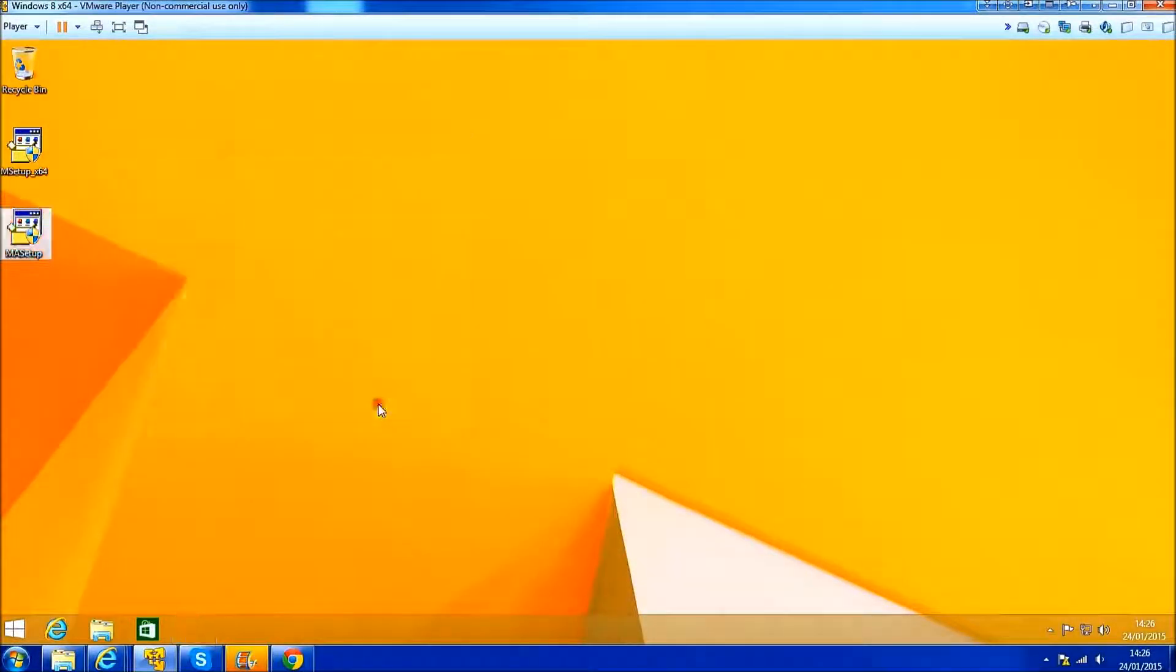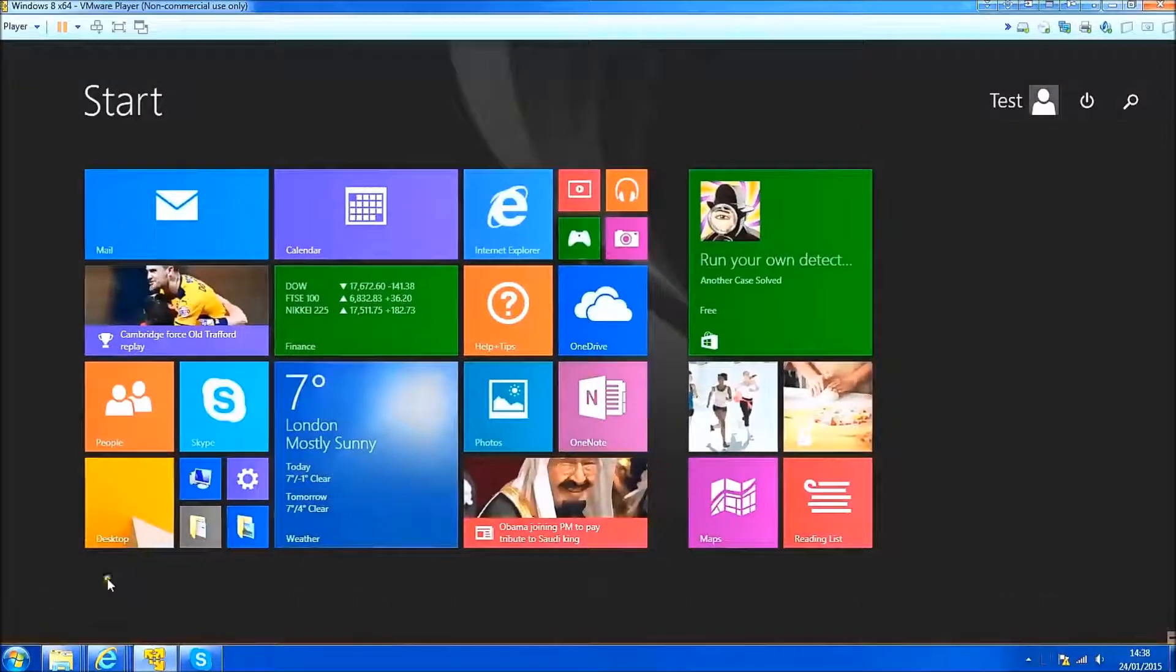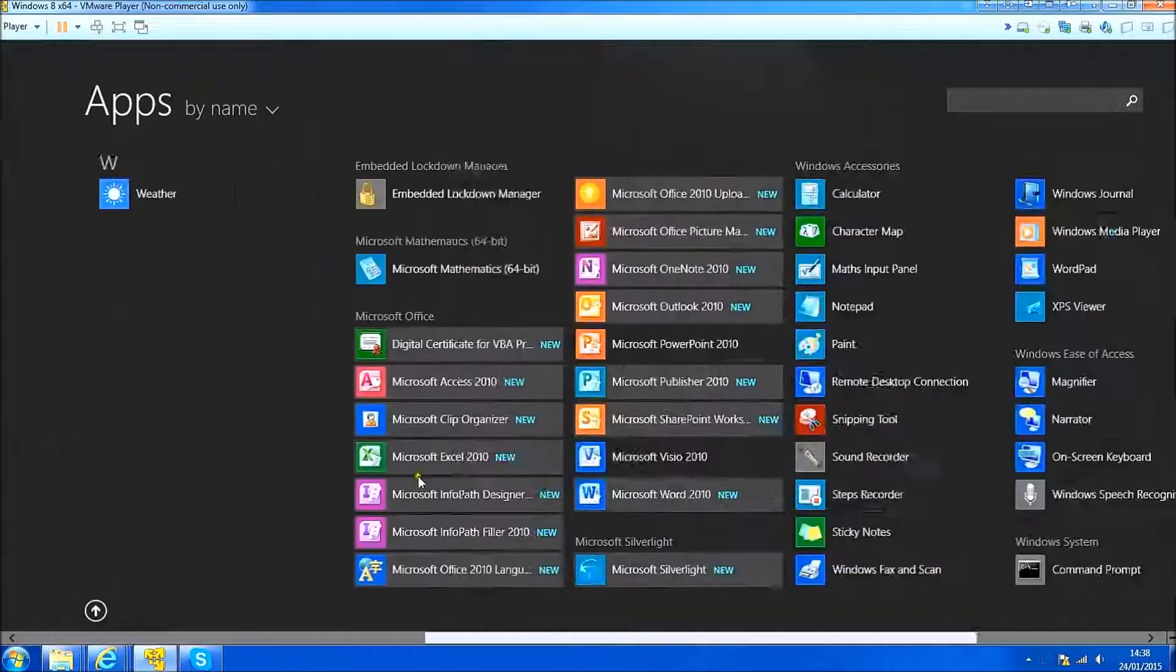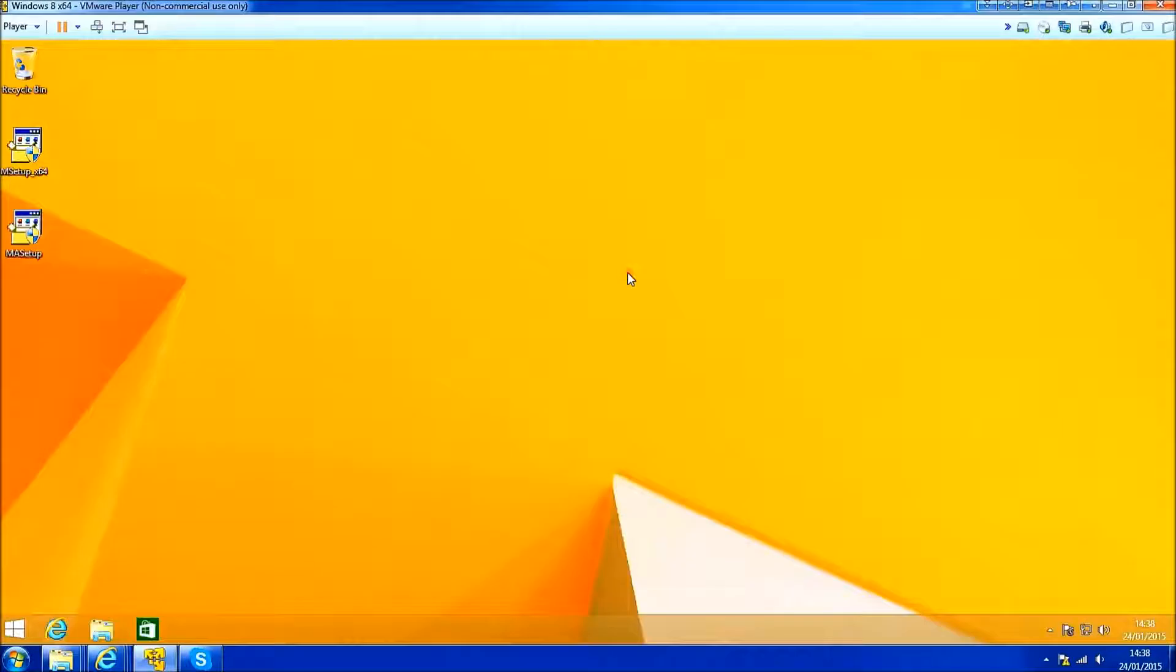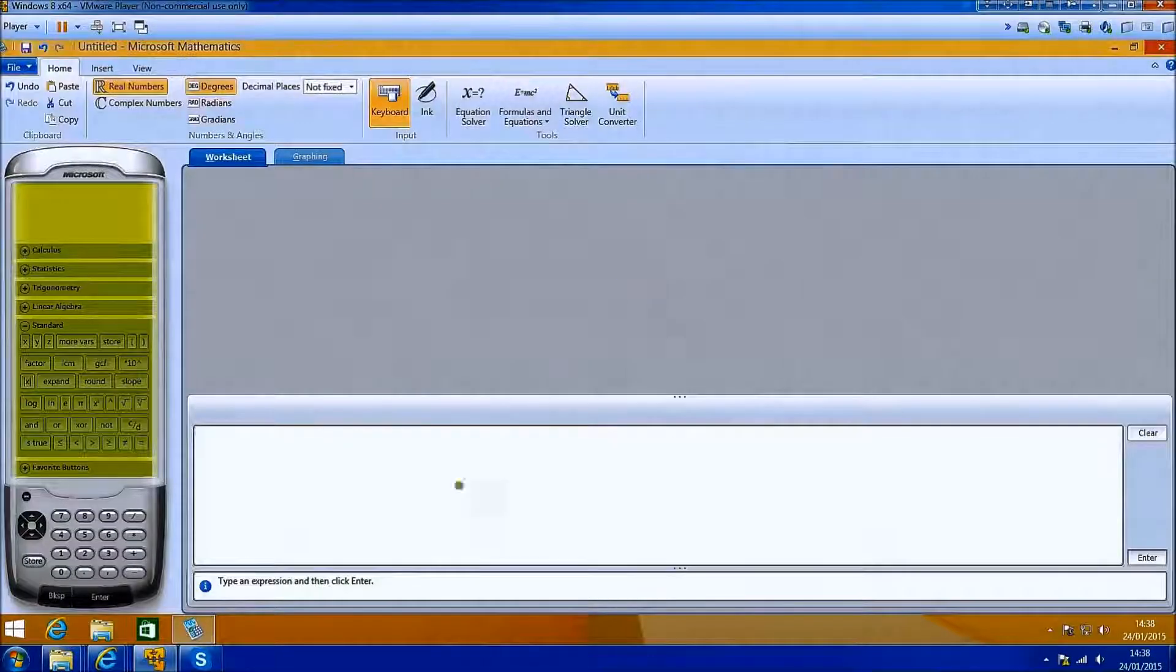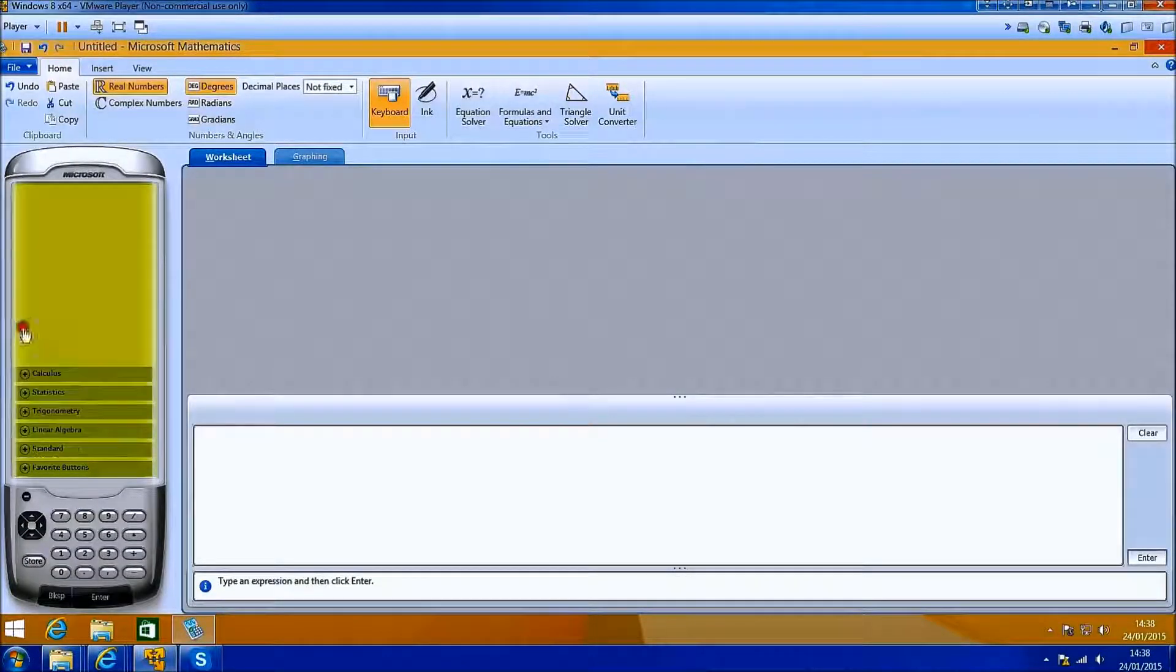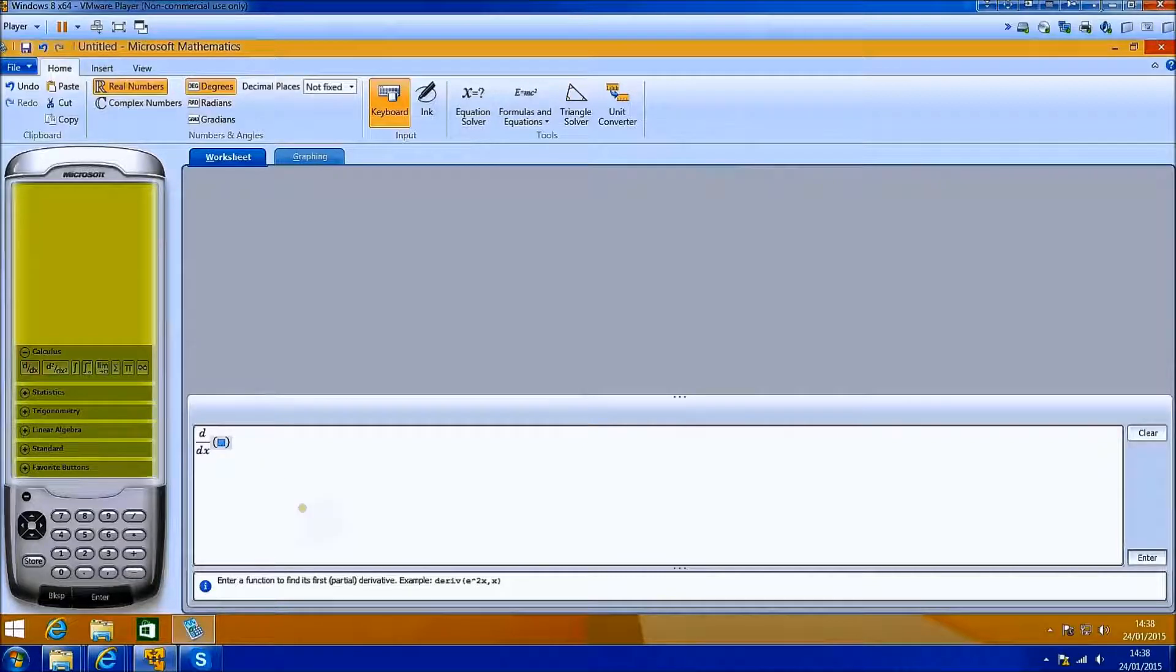Microsoft Mathematics is installed. I'm just going to launch it and compare the power of Microsoft Mathematics to the standard calculator app and the standard calculator desktop application.